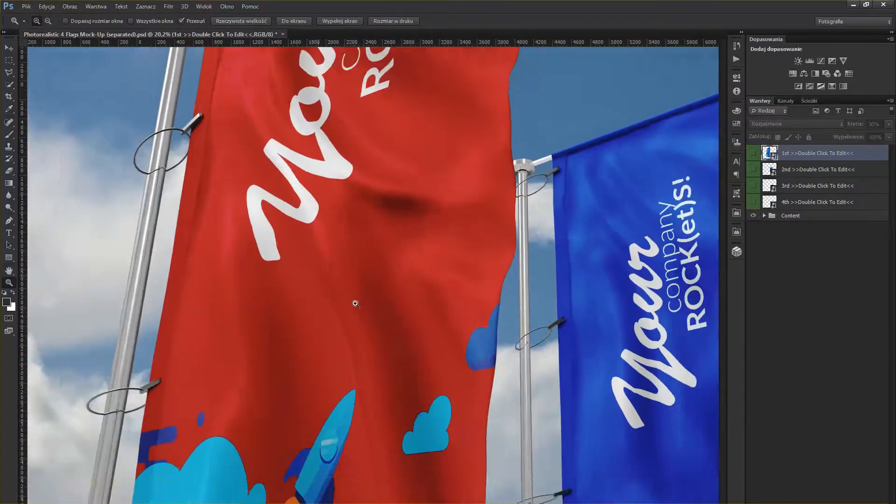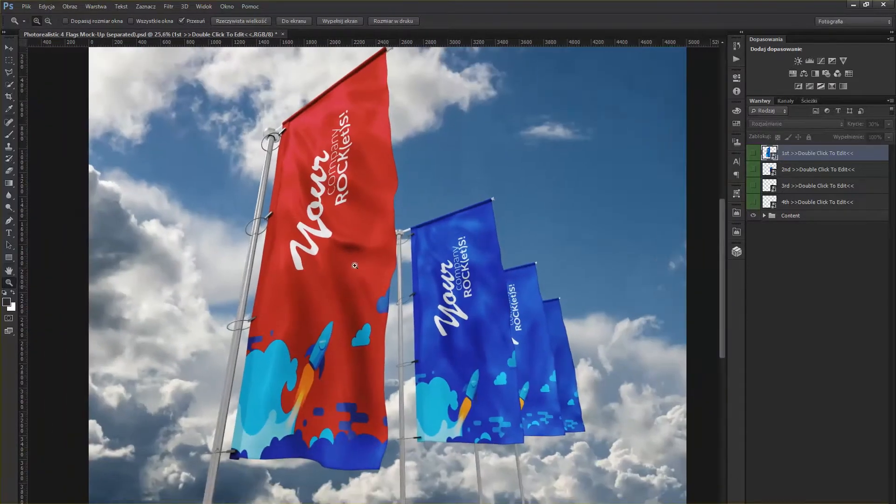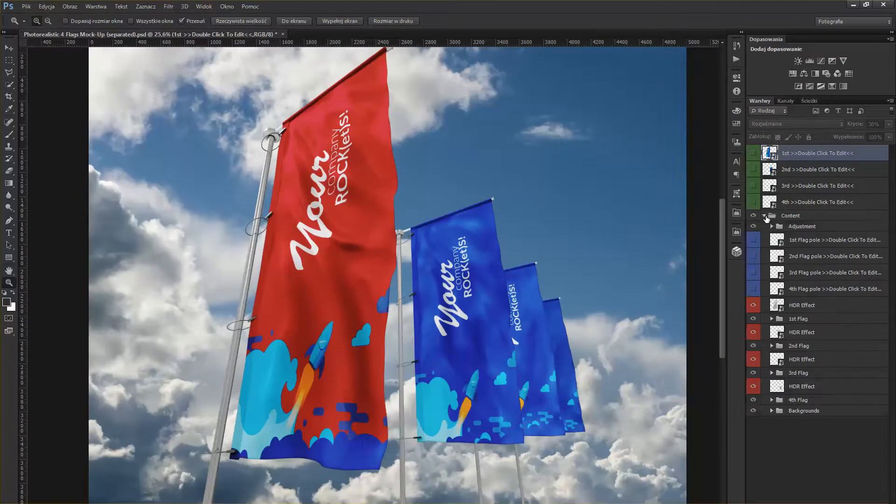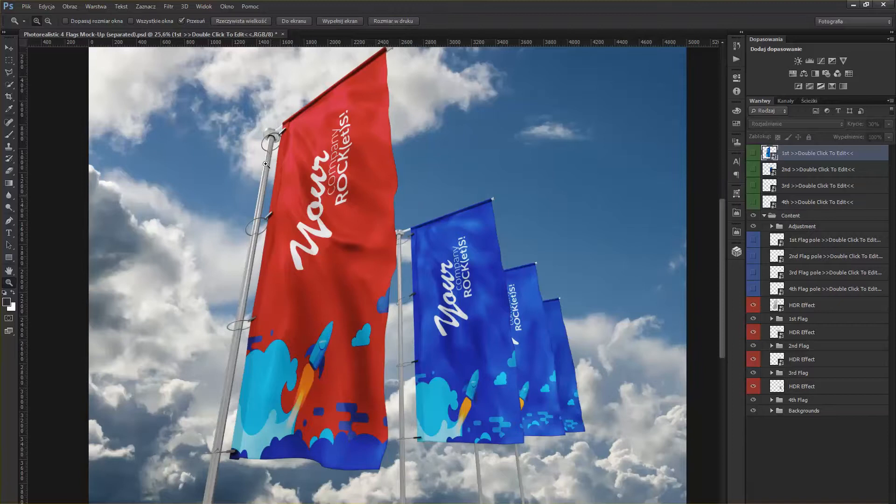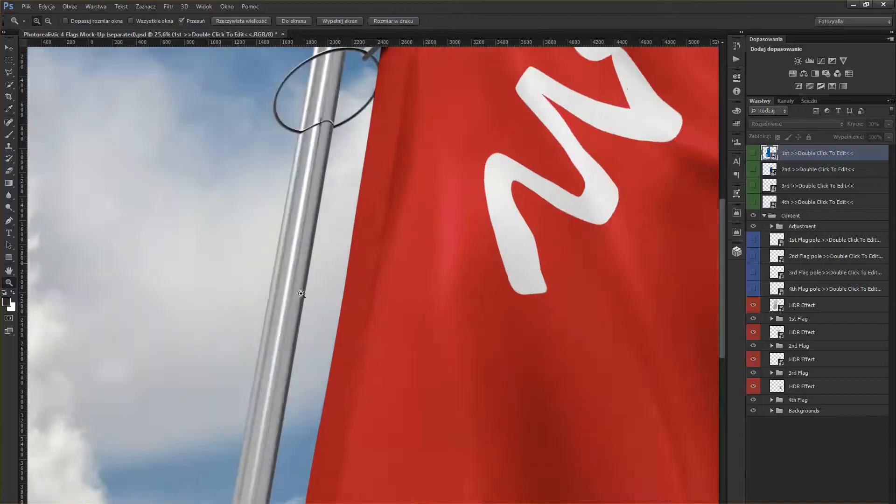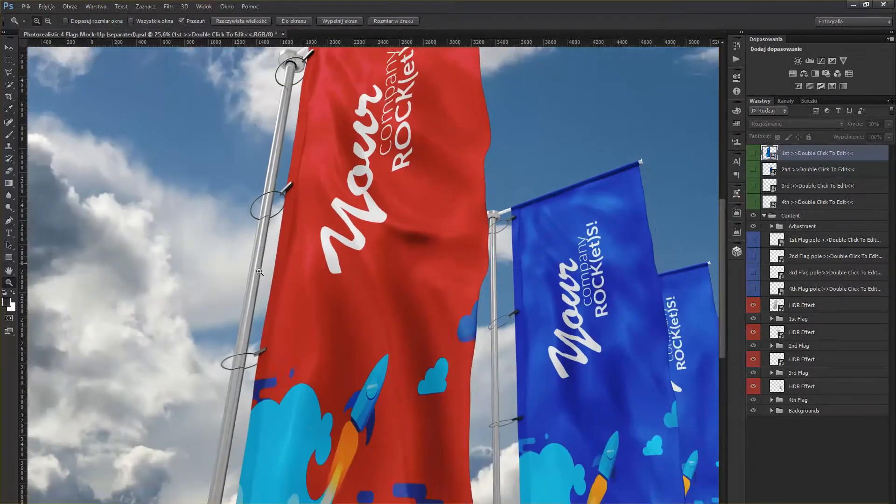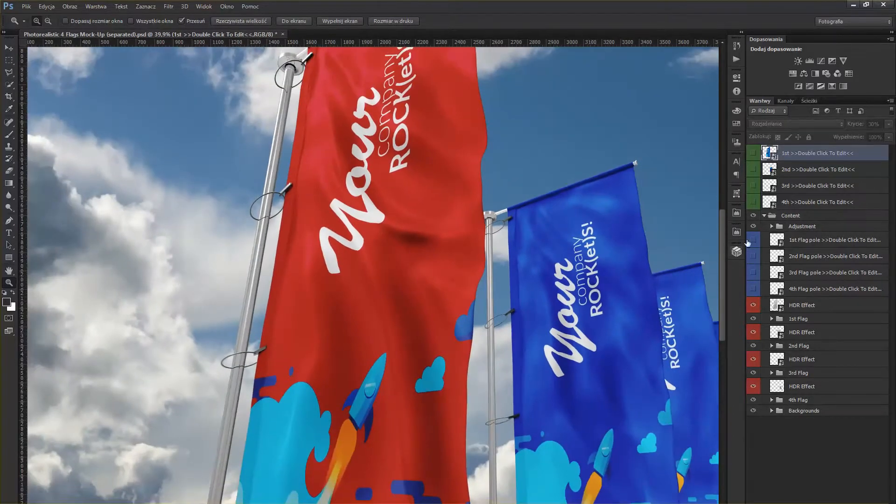In addition to this mock-up, you have a possibility to change the way the flag's pole looks like. For now, it's just aluminum, but you can put a nice pattern on it.